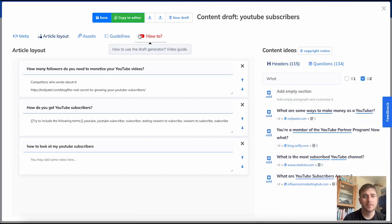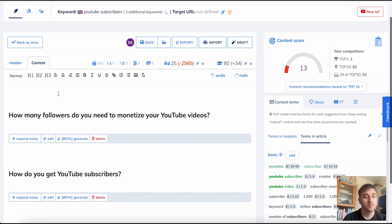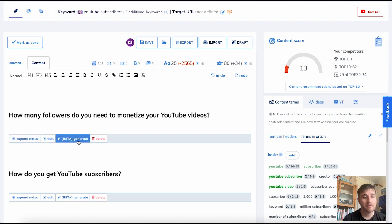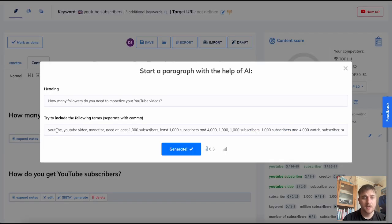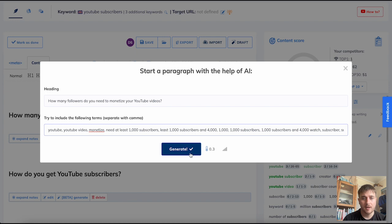If we go back onto copy to editor, we can see the article layout. There's three options below the headers: expand notes, edit, and beta generate. If we click onto beta generate, we can see it comes up with our heading and then loads of different terms that are separated by commas. If we click onto generate, it's used the following terms that were in the text box and it's actually created a full paragraph using AI.